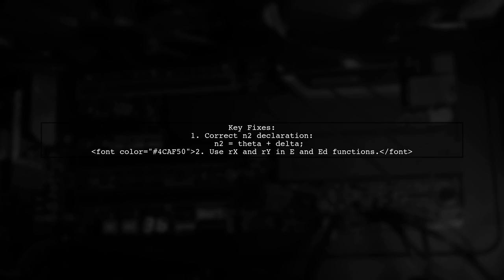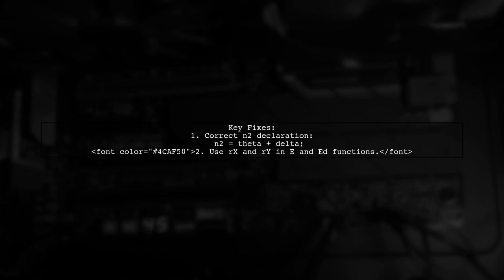First, declare n2 correctly as theta plus delta. Second, ensure the e and ed functions use rx and ry instead of rx and ry.